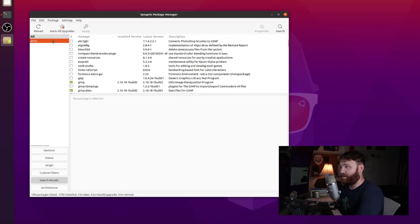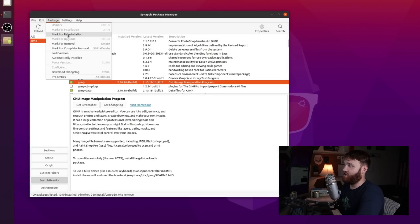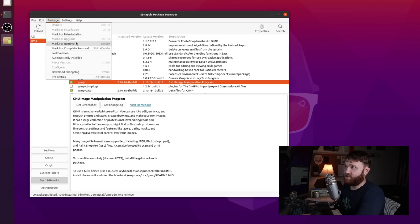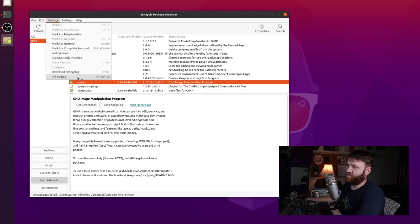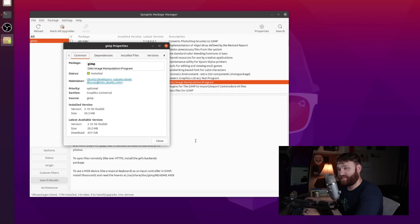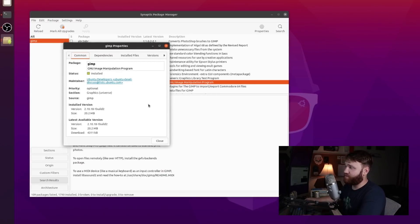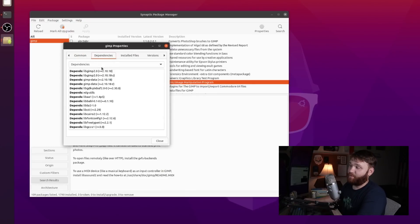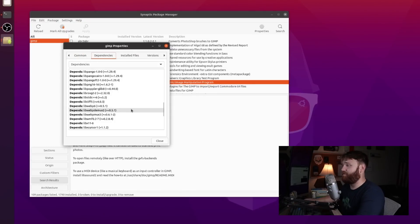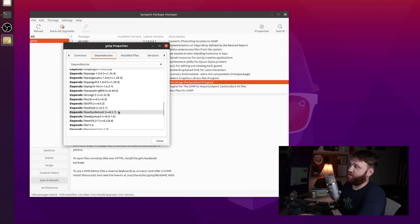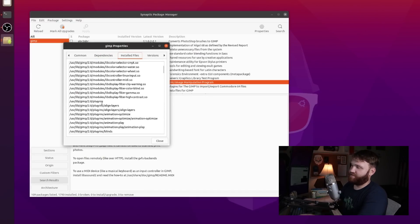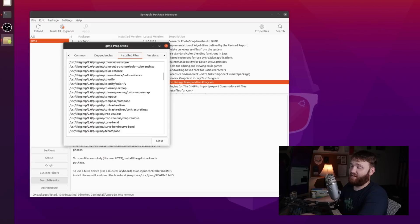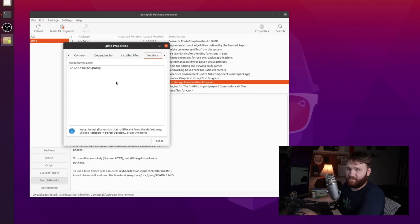And another thing with the actual package management, let's go ahead and select GIMP again here. Go under package. You can go ahead and mark it for installation, mark it for removal, mark it for complete removal. Download the change log, and here under properties you get more specific things about those applications such as the exact version numbers, those download sizes. If we go over here under dependencies you can see every other application that it depends on to actually be able to run. Then we have installed files here, where everything is on our system from this particular package. And then again version numbers.